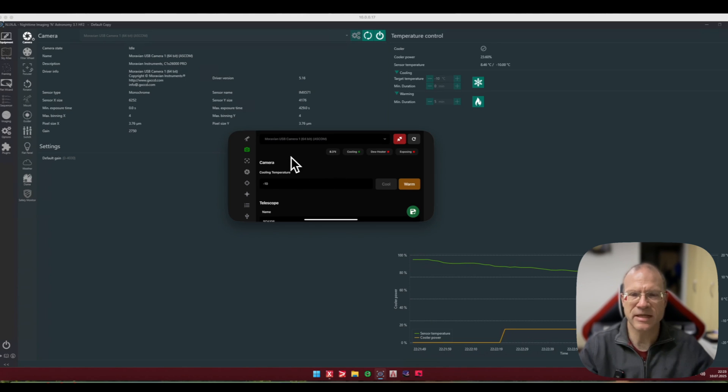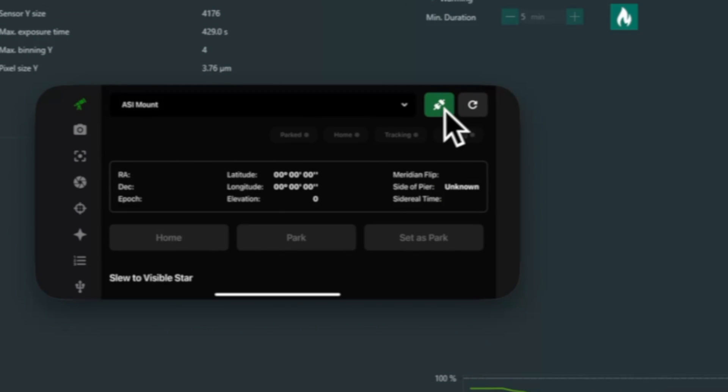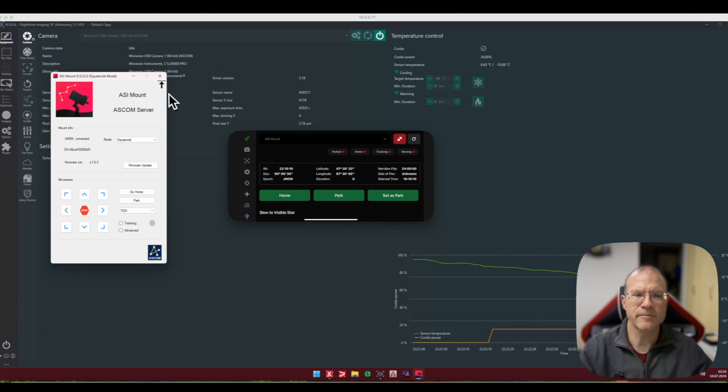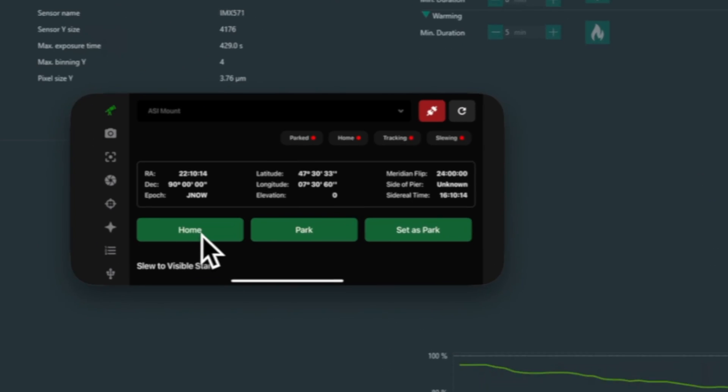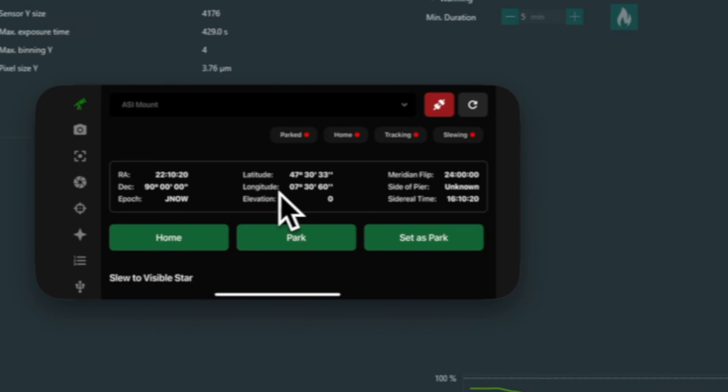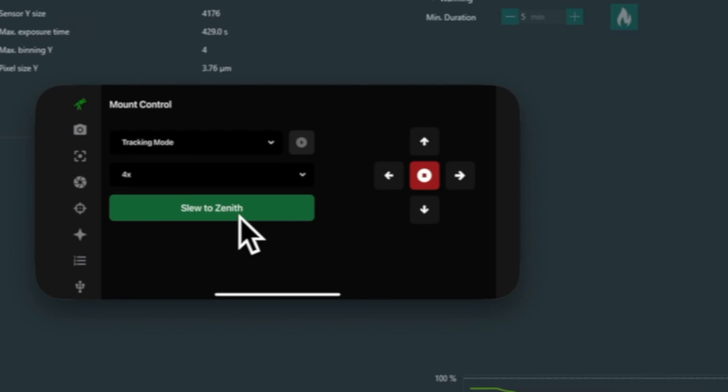So we go now here to the mount, I also try to connect that. And look here, everything works fine. I even have here very nice convenient buttons like home, park, set as park. I have down here the mount controls, slew to zenith. Actually I have a lot of functionality here which I do not have here on my mount.